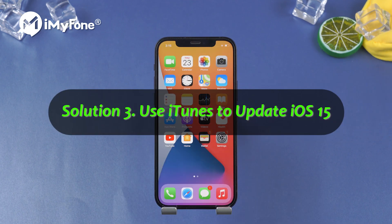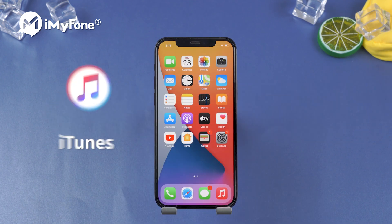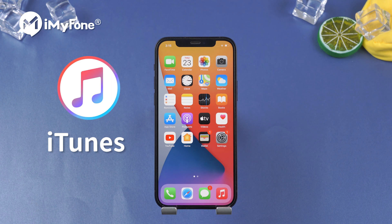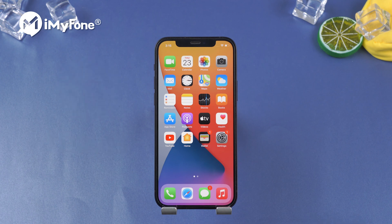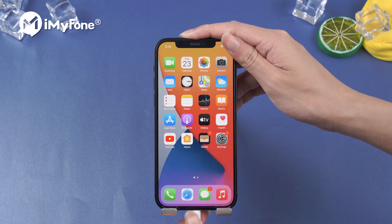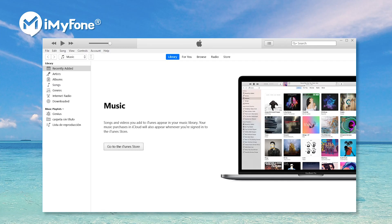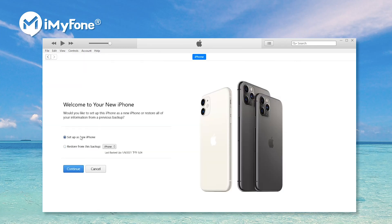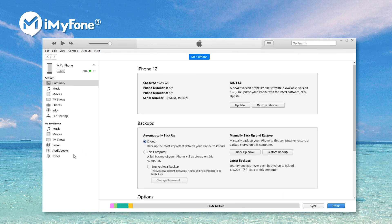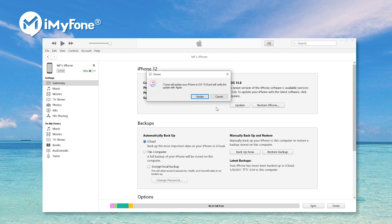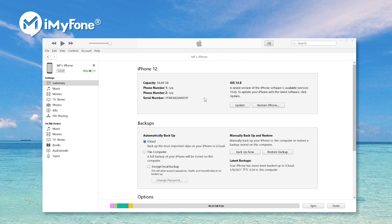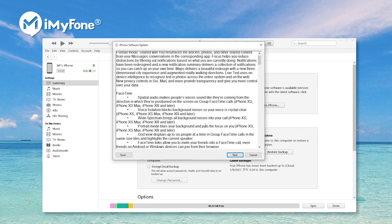If these two methods cannot fix this issue, you can try using iTunes to update your iPhone to iOS 15. First, connect your iPhone to the computer via USB, and then launch iTunes. Click on Check for Update. iTunes will ask if we need to update to iOS 15. Click on Update to start the process.